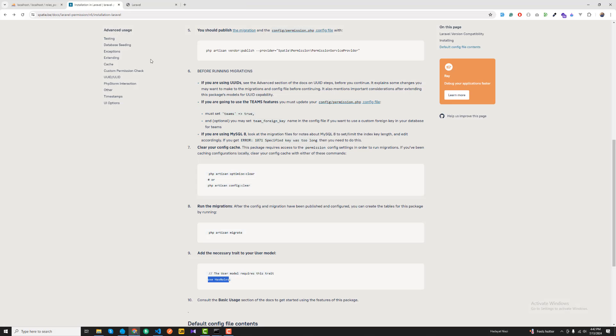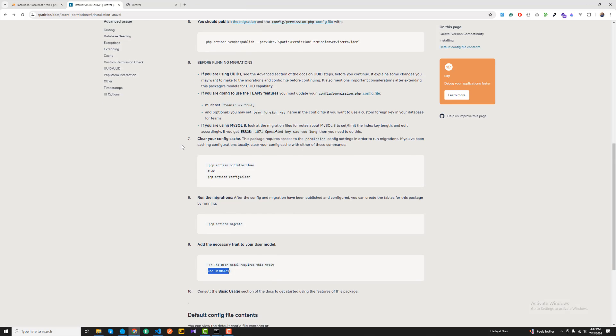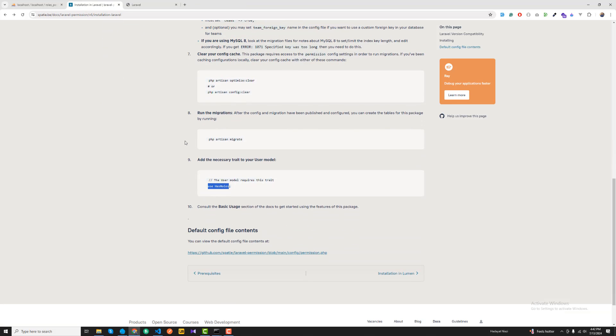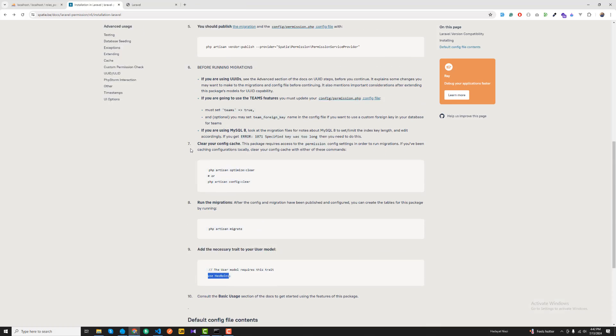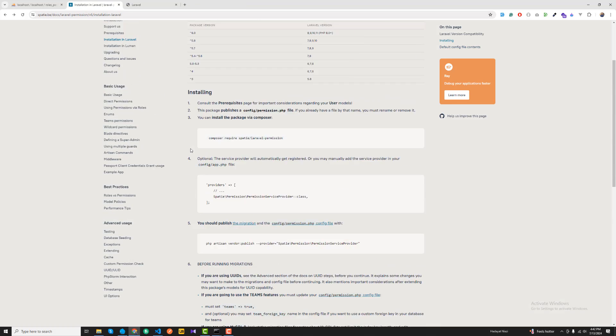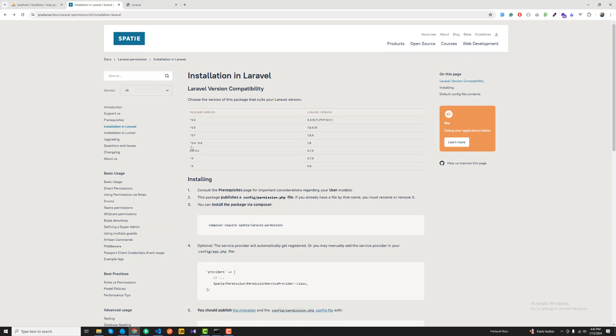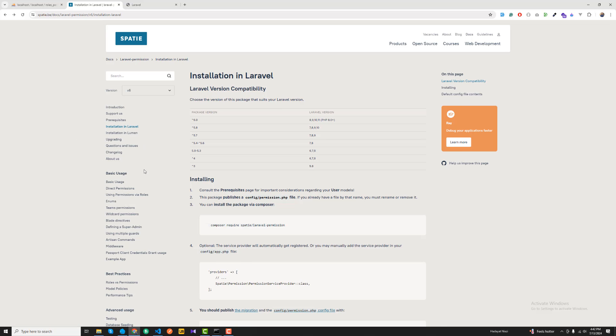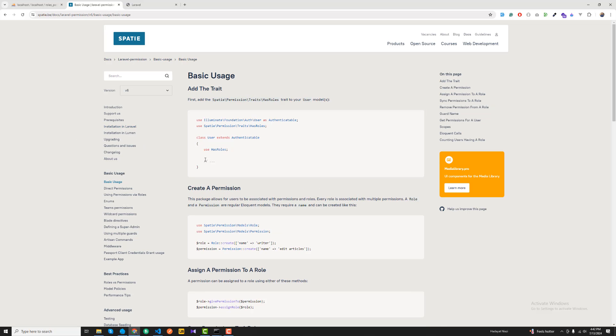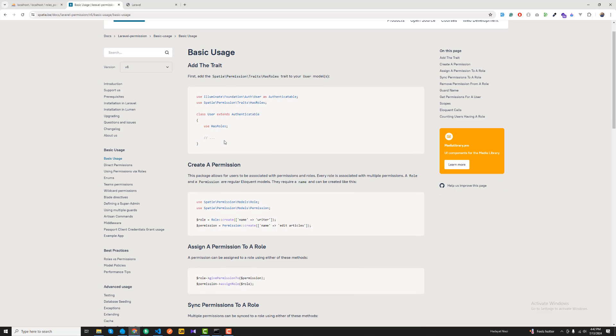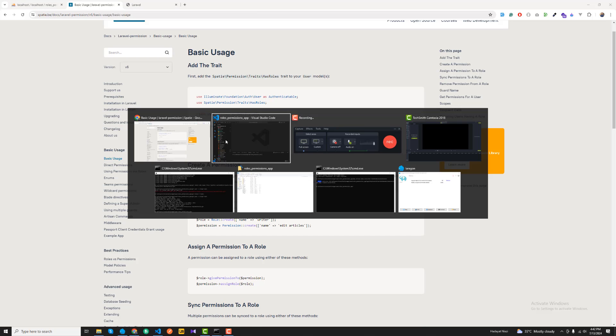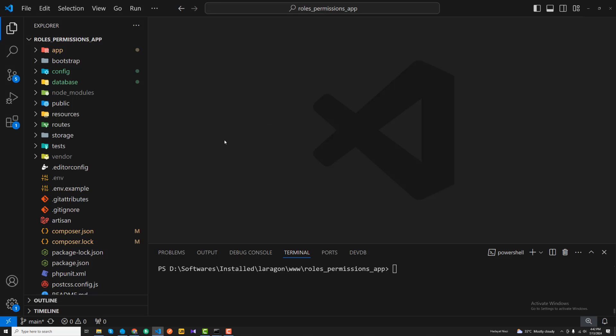Everything is ready and our installation is completed successfully. You did a great job. From the next video I'm going to move further with the basic usage. Just click on this basic usage and we are going to create those roles, permissions, and then other stuff. Thank you so much for watching the video and I'll see you guys in the next one. Bye bye.